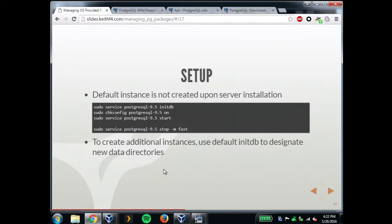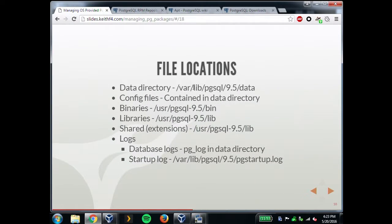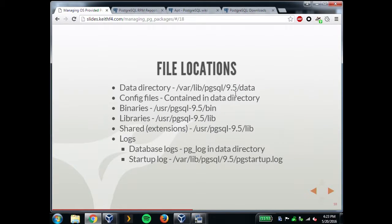If you need to create additional instances, you just go back and use the default initdb binary to put them wherever you need. The default data directory is /var/lib/pgsql/9.5/data. If you need to create additional data directories, you can make them right next to that. It keeps everything in the 9.5 directory. All the config files are in the data directory — the way default Postgres works, it doesn't put them in /etc.